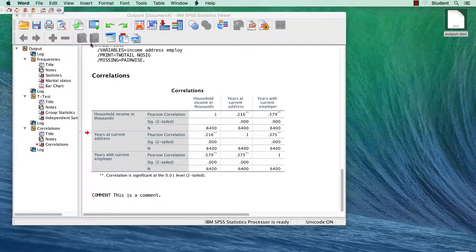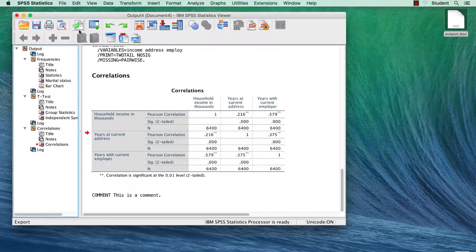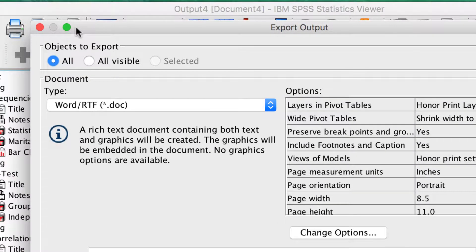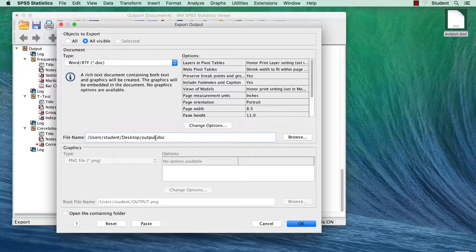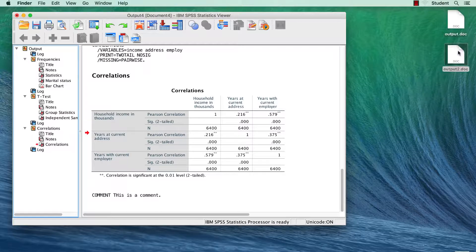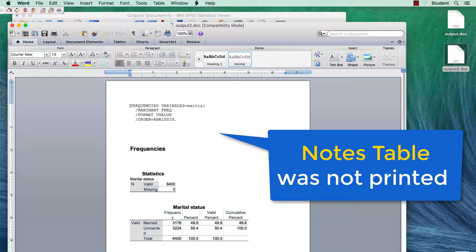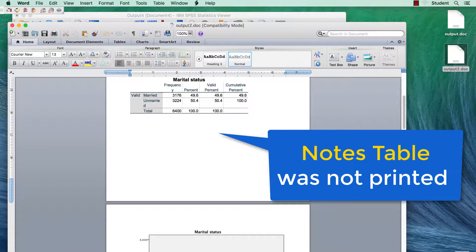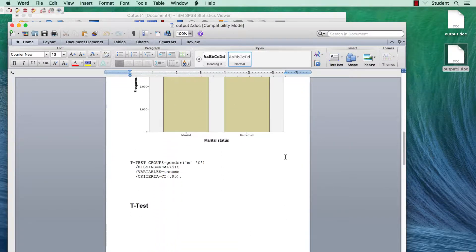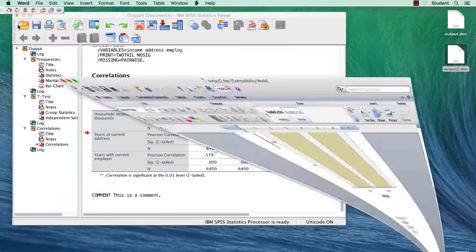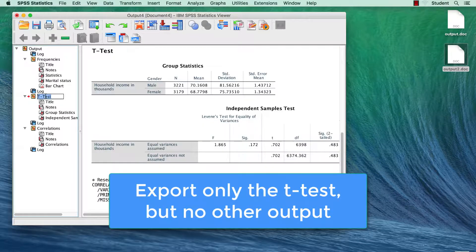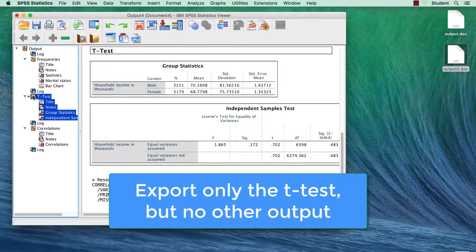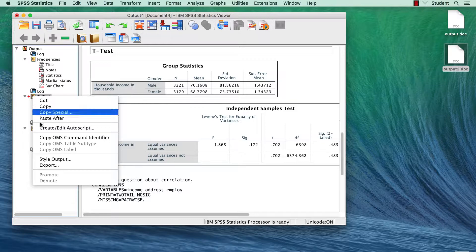If you do not want to export the Notes table, we can exclude it. In the Viewer menu, click the Export button. Change the Objects to Export group to All Visible. Remember that the Notes table was not visible. Now click OK. Now the export only contains the visible tables and charts. You can also export specific analyses in the Outline pane — click on any analysis in the Outline pane, right-click, and choose Export.